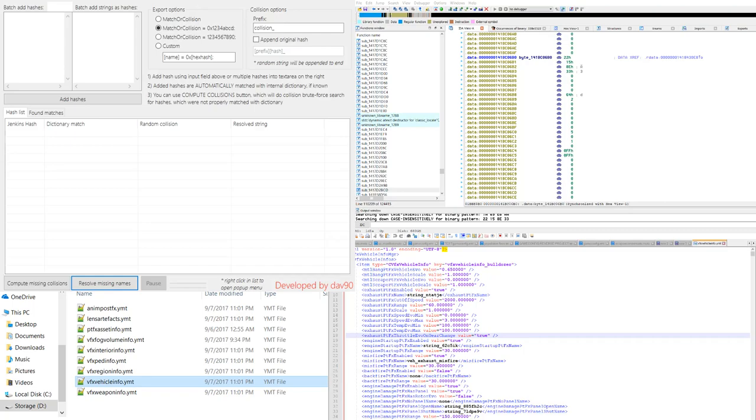Once you come over here to this file I want to point out a few things about how Grand Theft Auto works and why this is an important tool for us. First off, Grand Theft Auto uses what is known as a Jenkins one-at-a-time hash and a lot of people refer to it either as Jenkins only or a JOT.